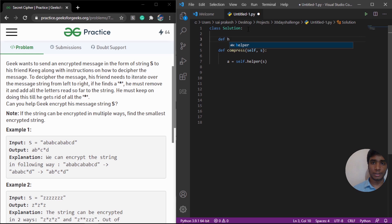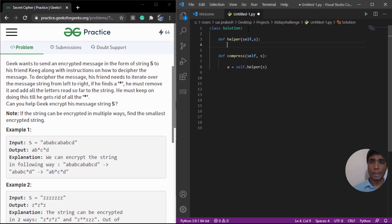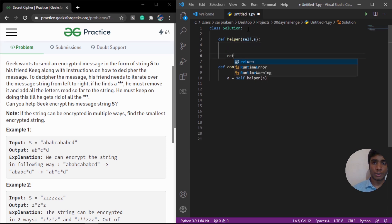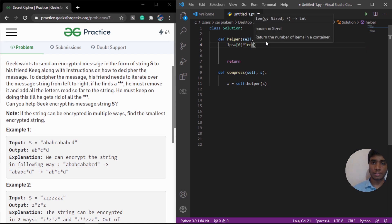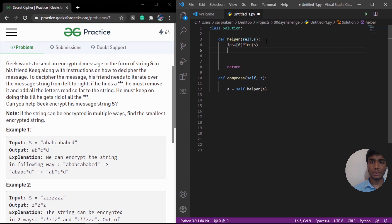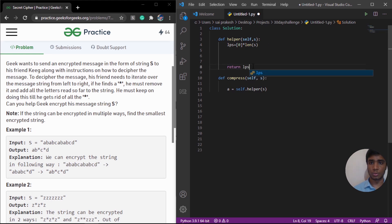So let's implement this function. I am going to define helper, and it is going to take self as a default argument and S. It is going to return me an array. So let's create this array. I am going to call it longest prefix and suffix — LPS — and it is going to be initialized with all zeros of length of S. In the end, we are going to return this LPS.